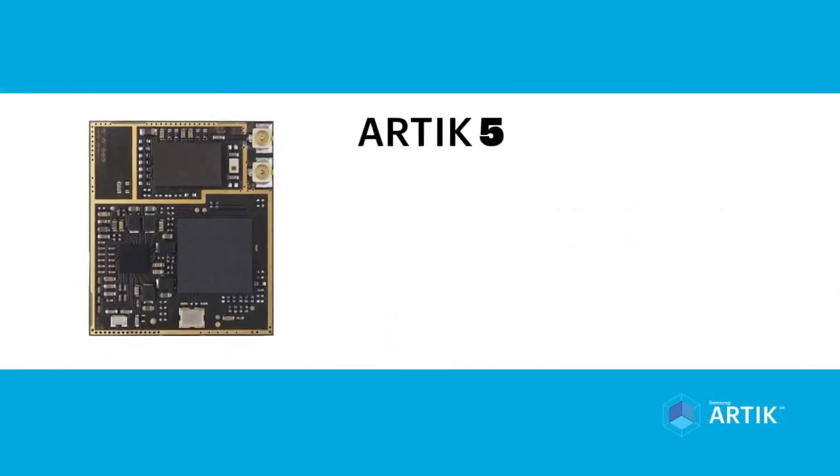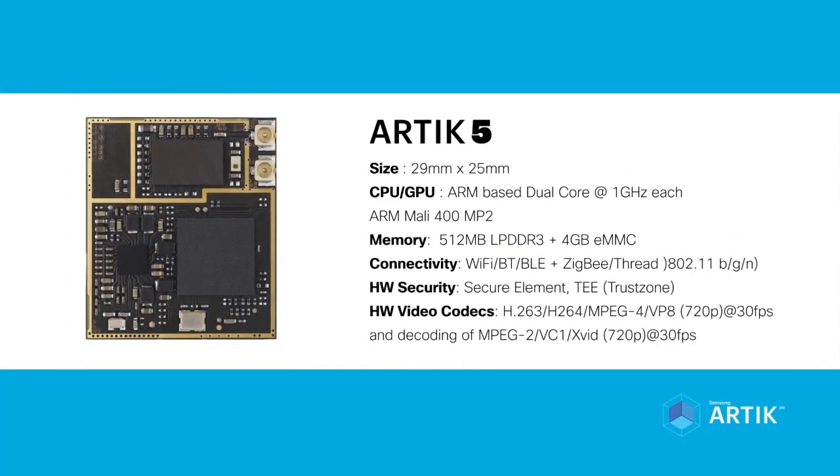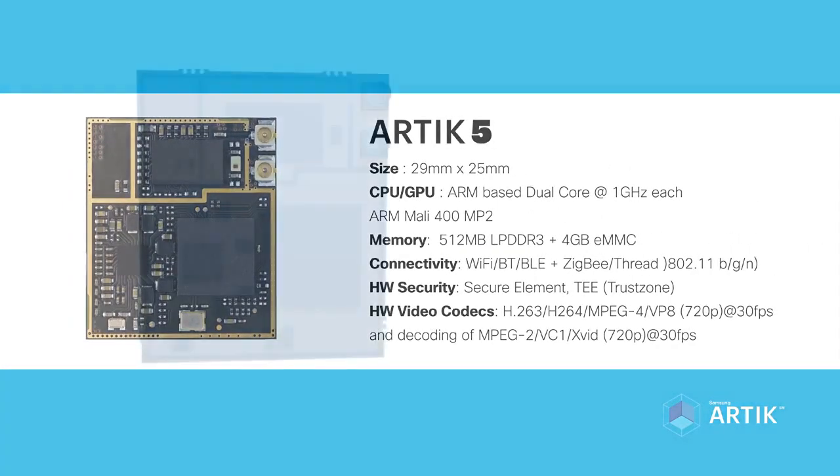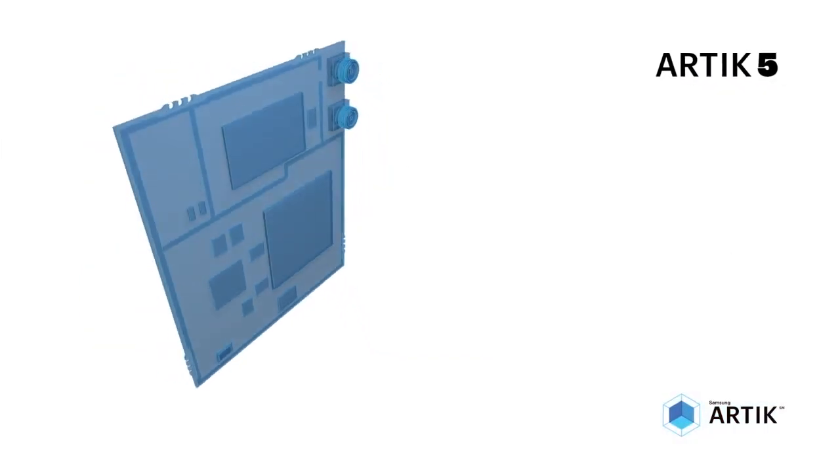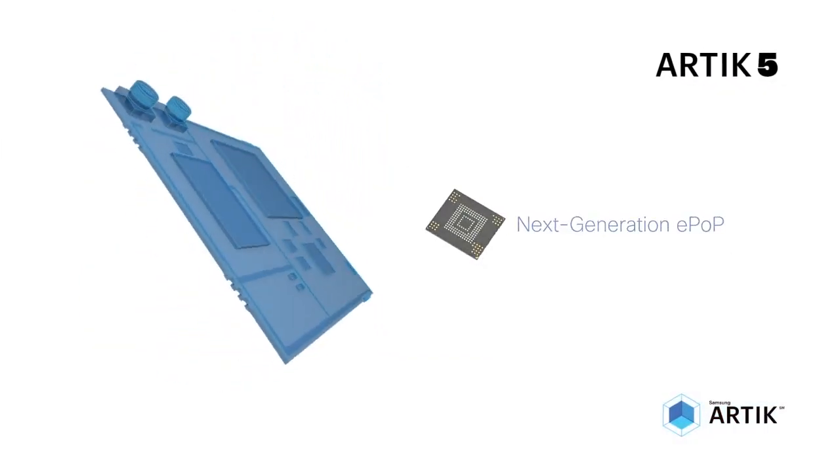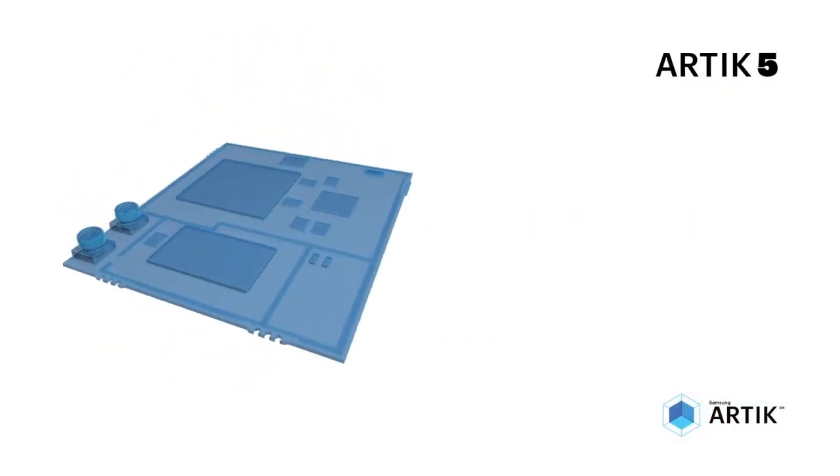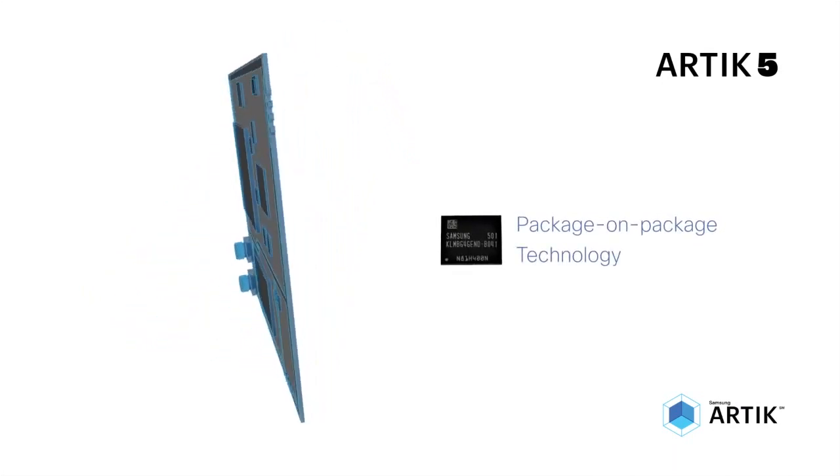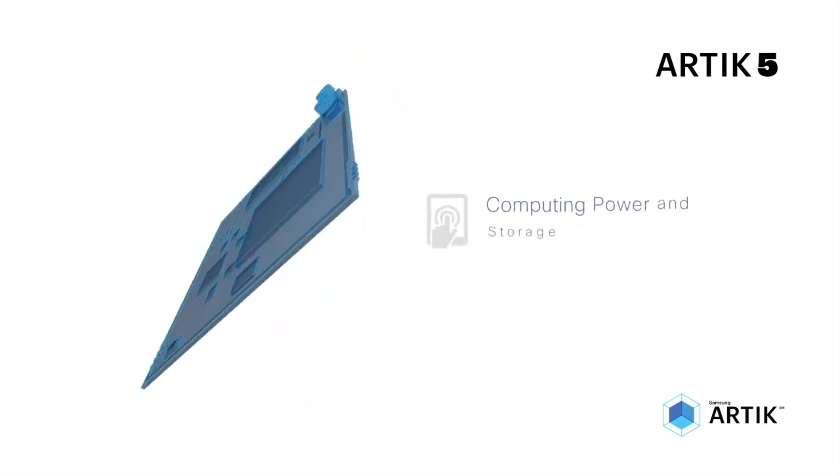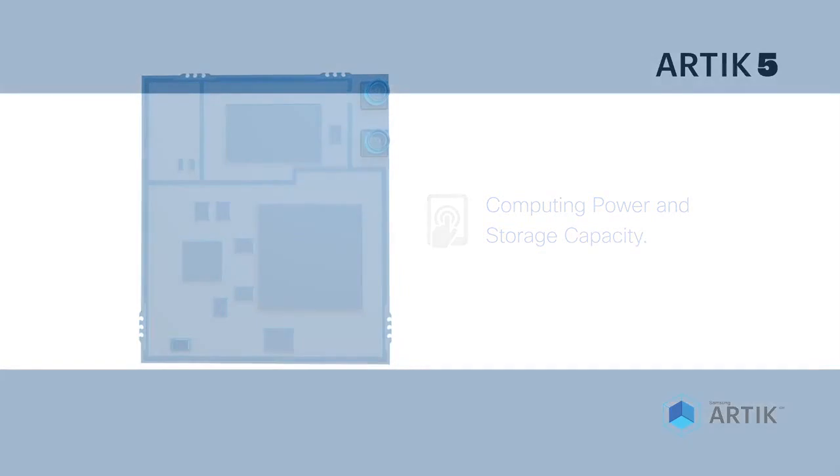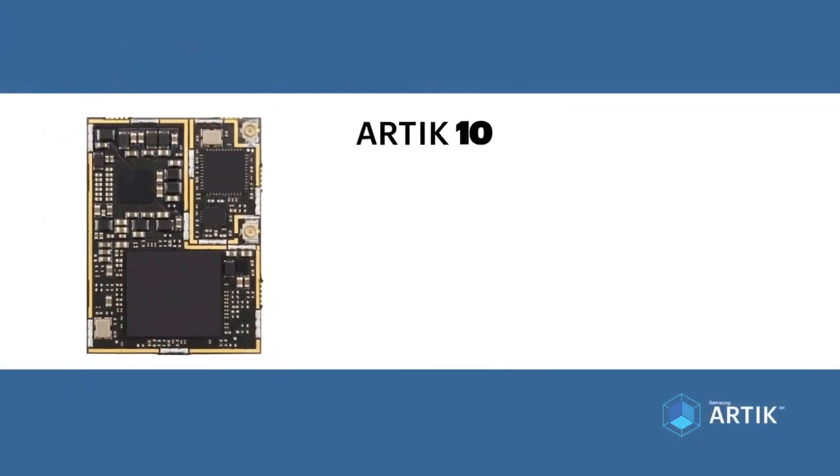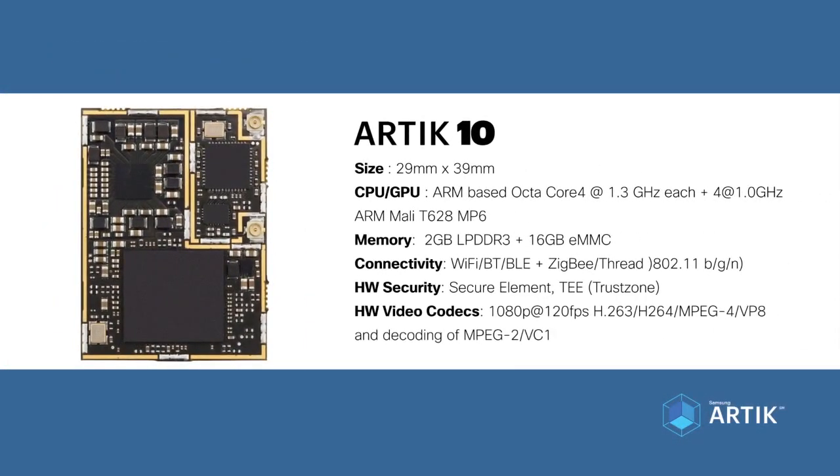ARTIK 5 offers zen-like balance between power and performance, unique in the industry. It takes full advantage of Samsung's technology for a new class of IoT device capability.